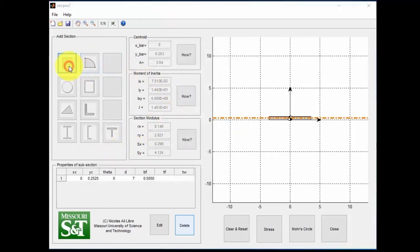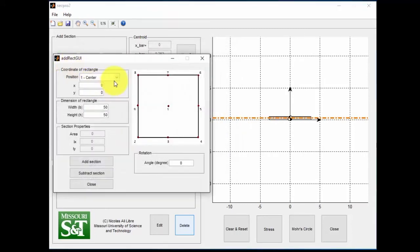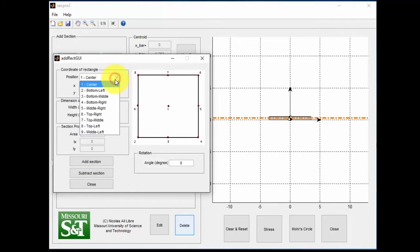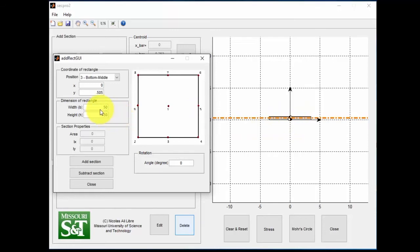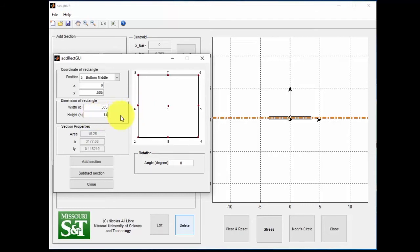I'm going to make the center section next. I'm also going to choose the bottom middle, so 3. But this time, I'm going to change the Y to 0.505 so that it clears the top of the first section. The base is going to be 0.305, and the height is going to be 14.99.